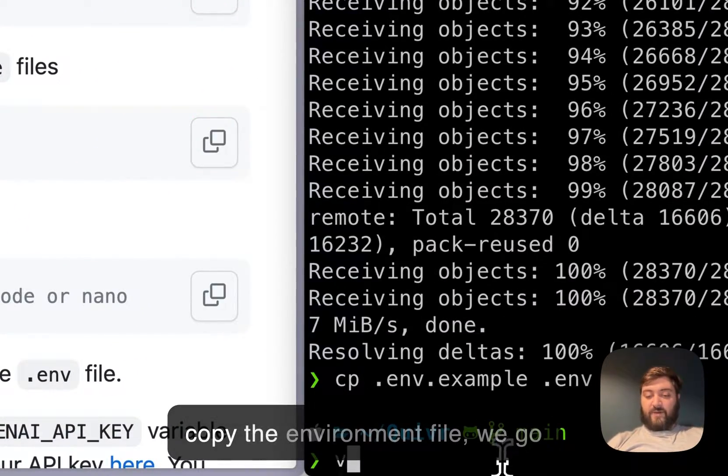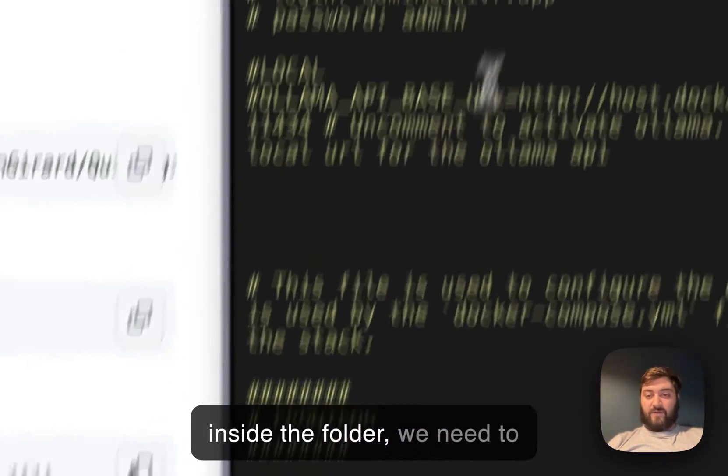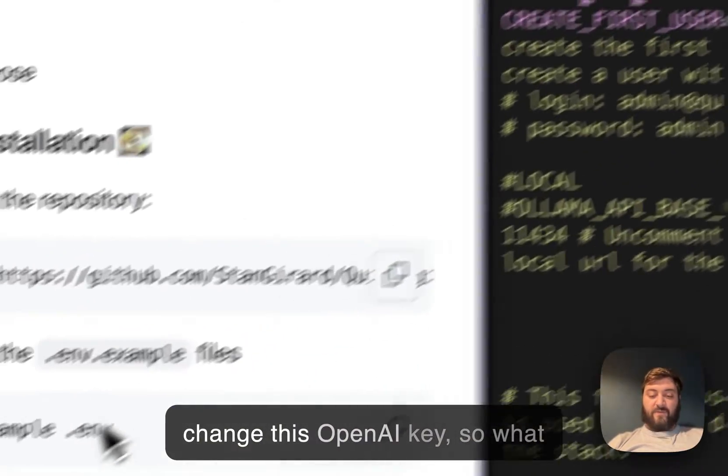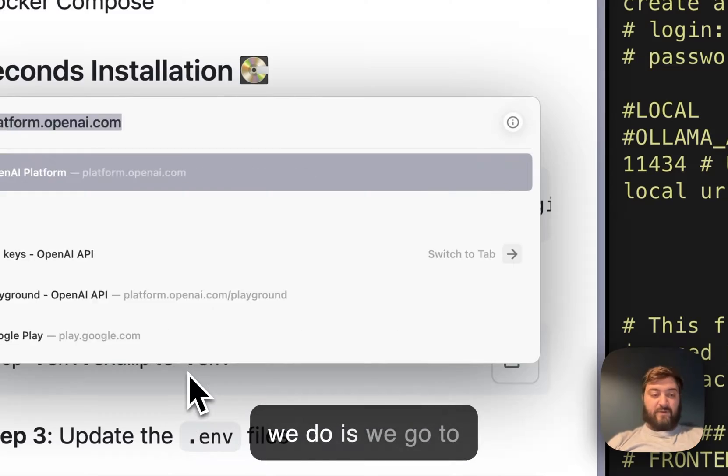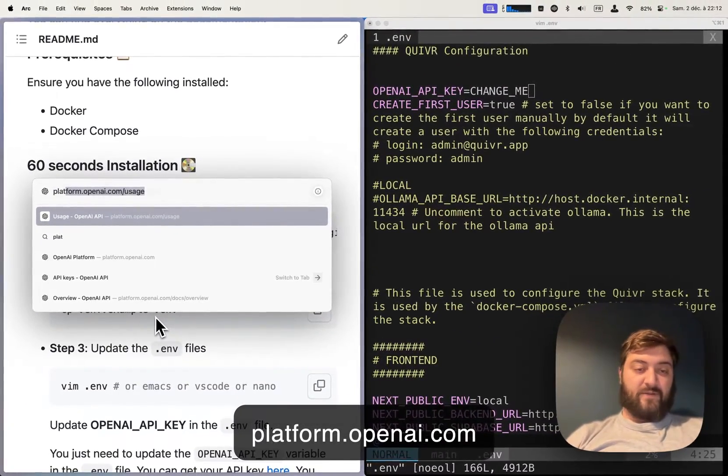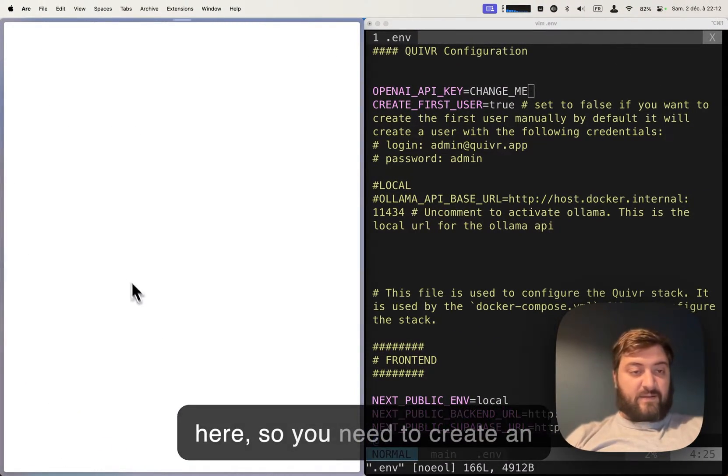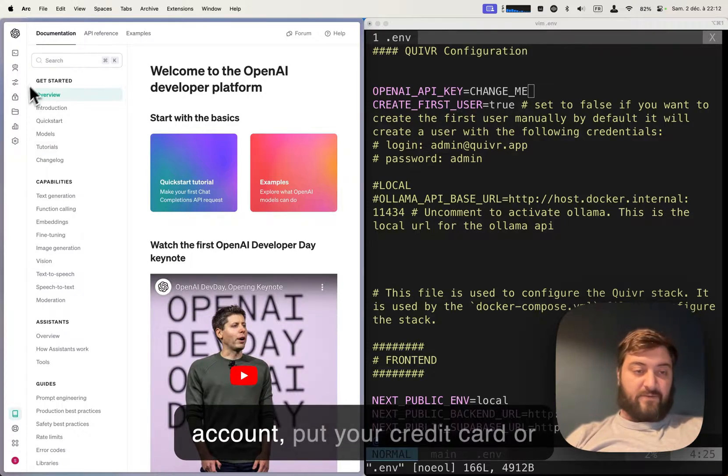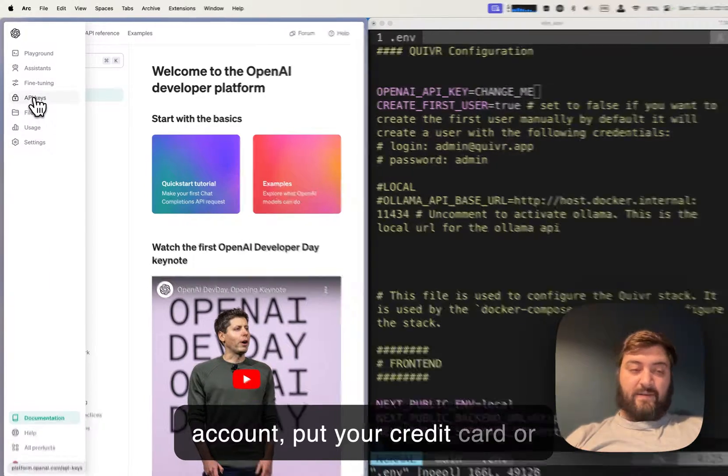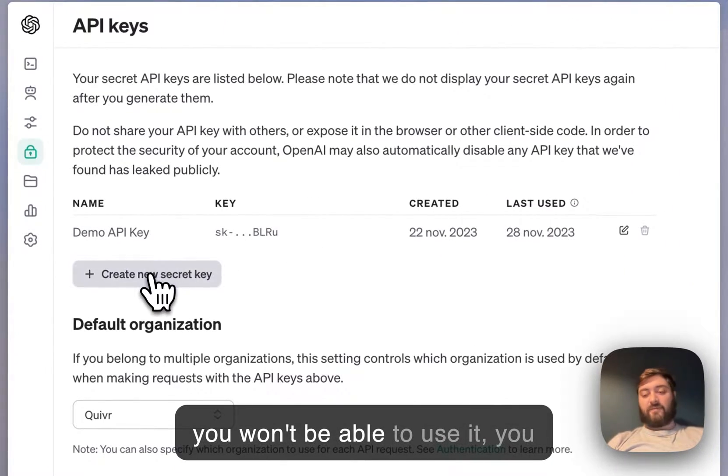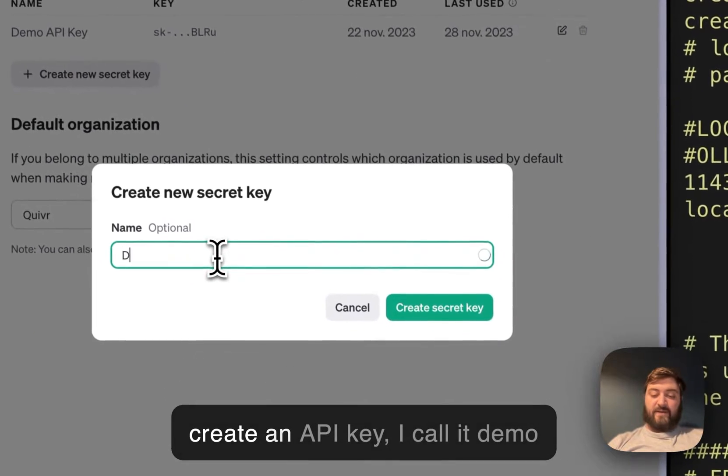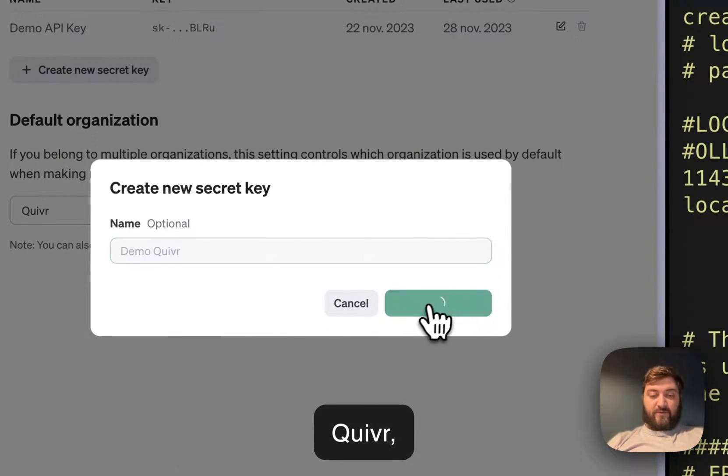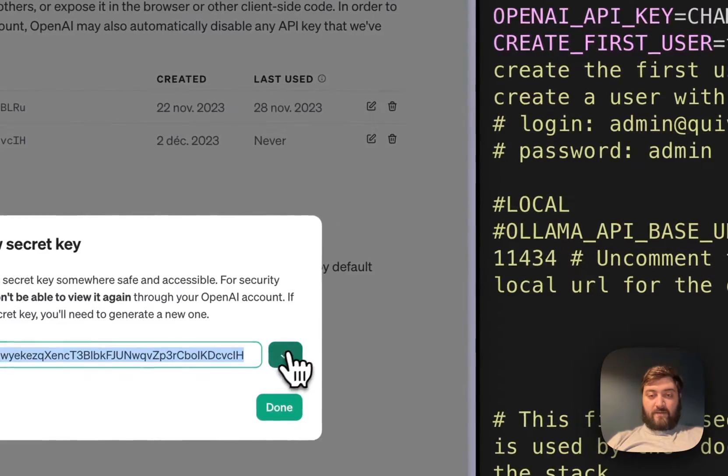we simply copy the environment file, go inside the folder, and we need to change the OpenAI key. So we go to platform.openai.com. You need to create an account and put your credit card or you won't be able to use it. You create an API key - I call it demo Quiver - and copy it.